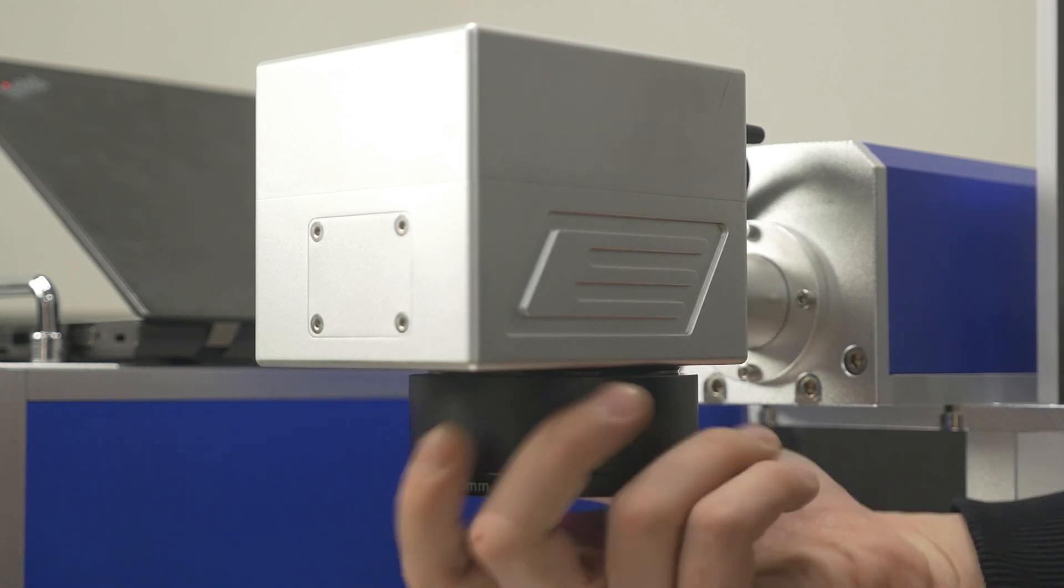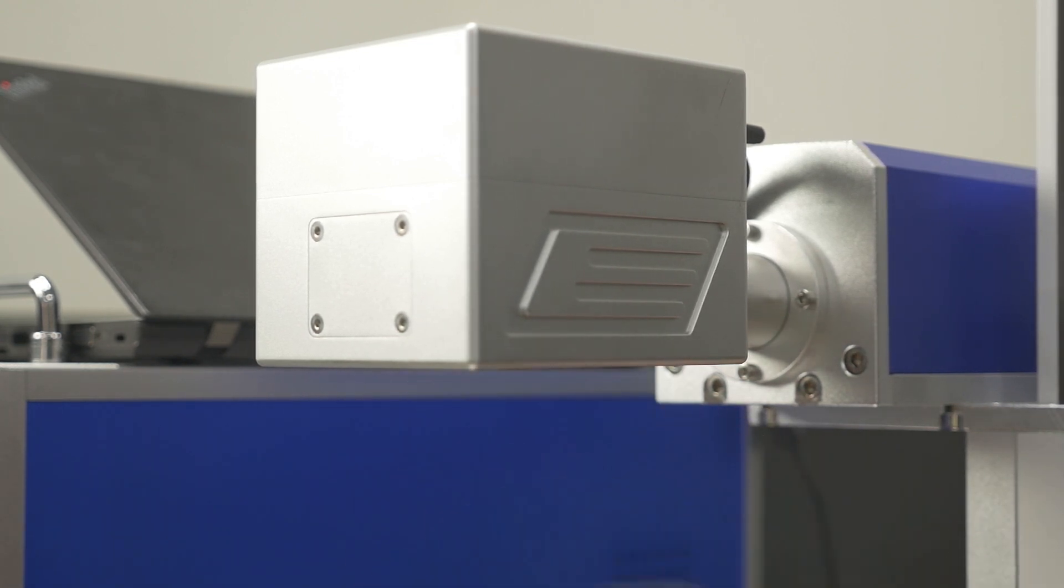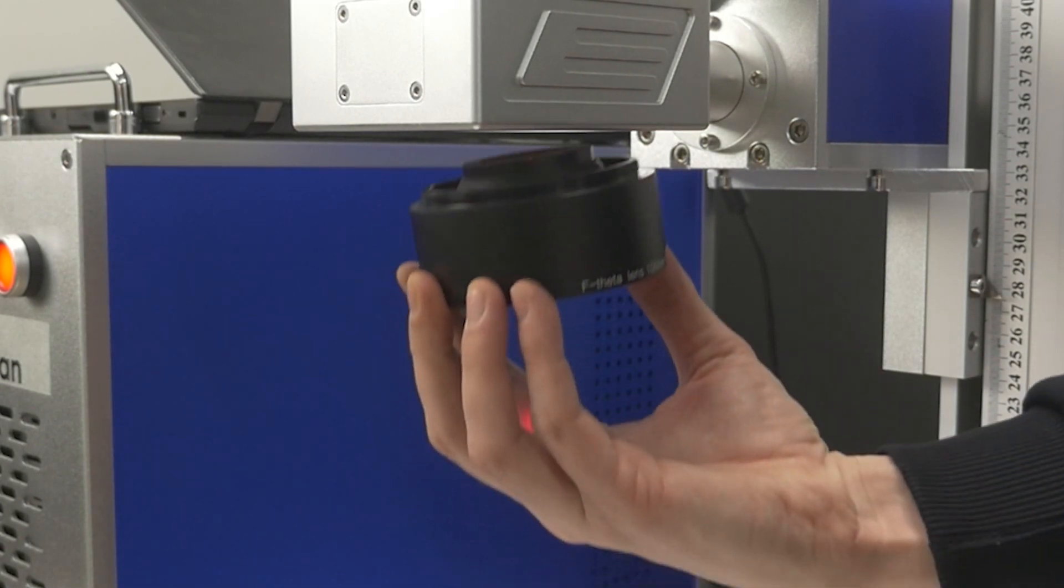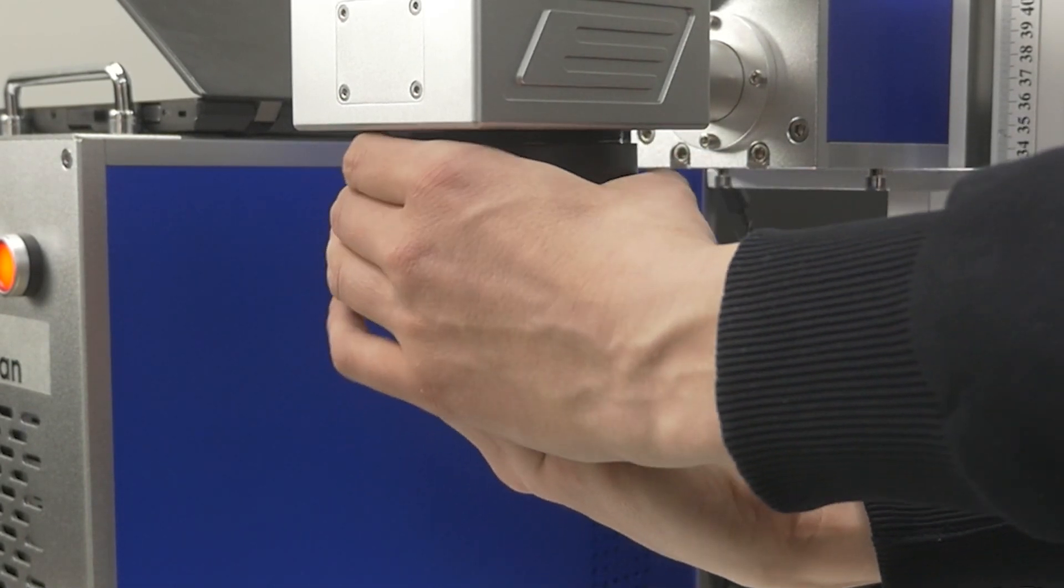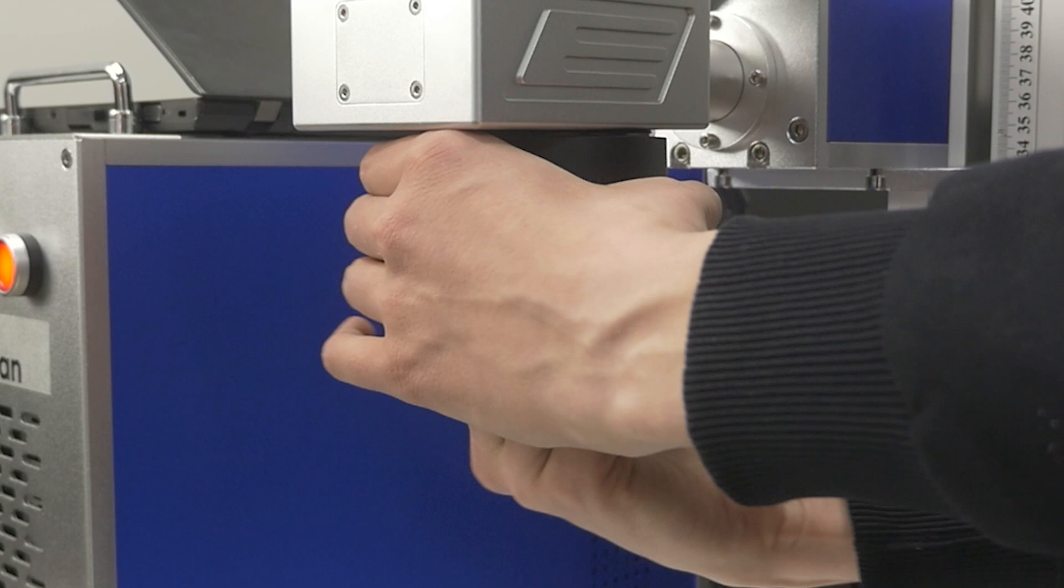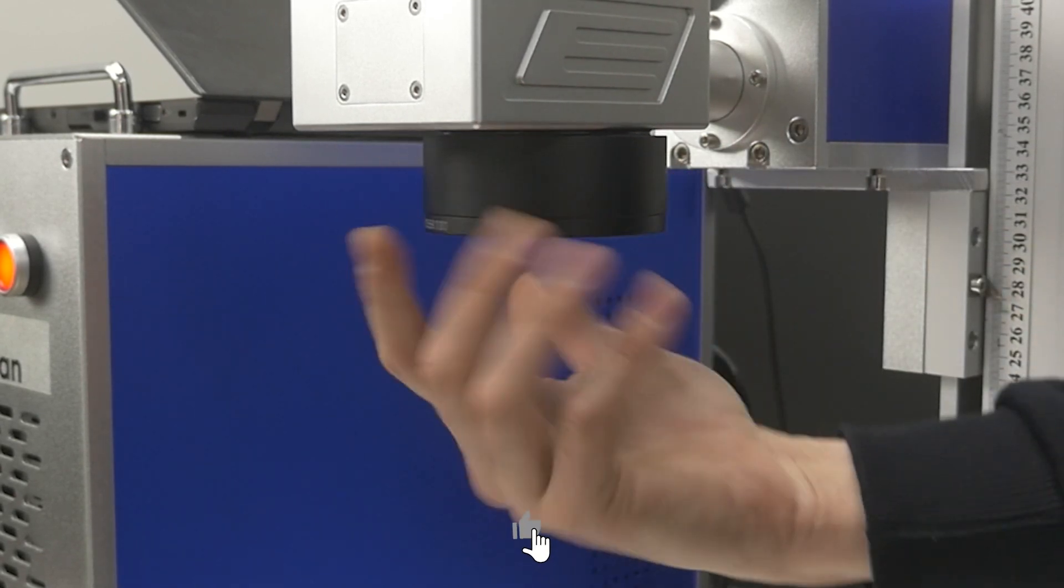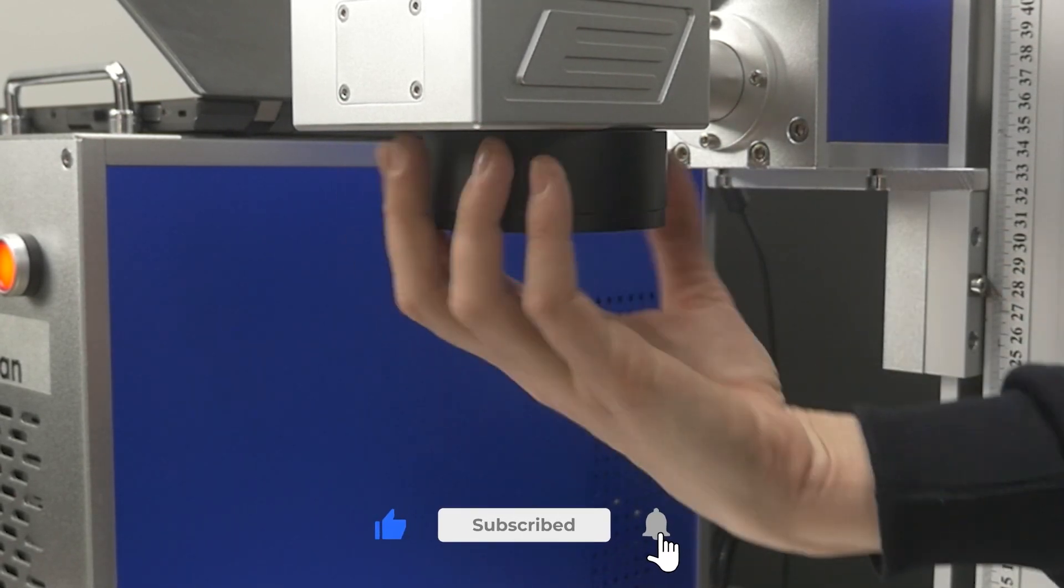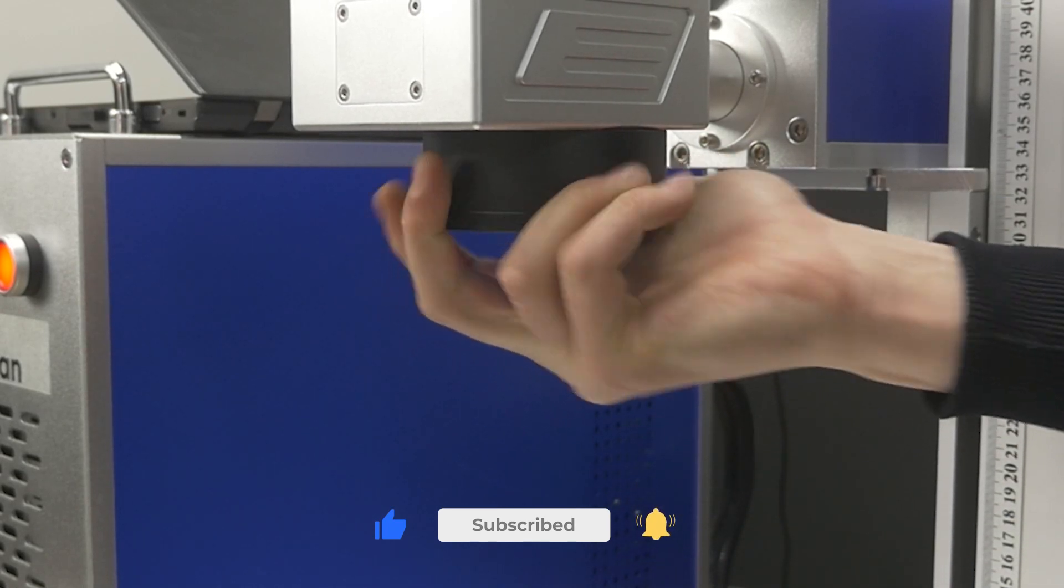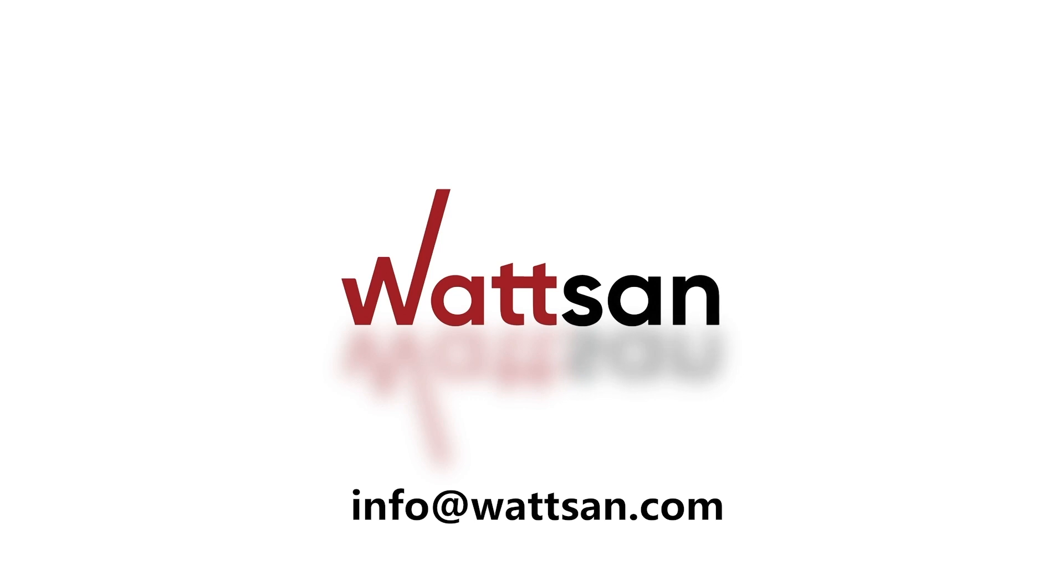If you need to replace the F-Theta lens, this can be easily done by unscrewing it from the scanner. Also, remove the mounting collar from the lens and install it on the new lens. Screw the lens and the collar back into the scanner. Contact our specialist. We will be glad to help you with choosing and setting up the equipment.